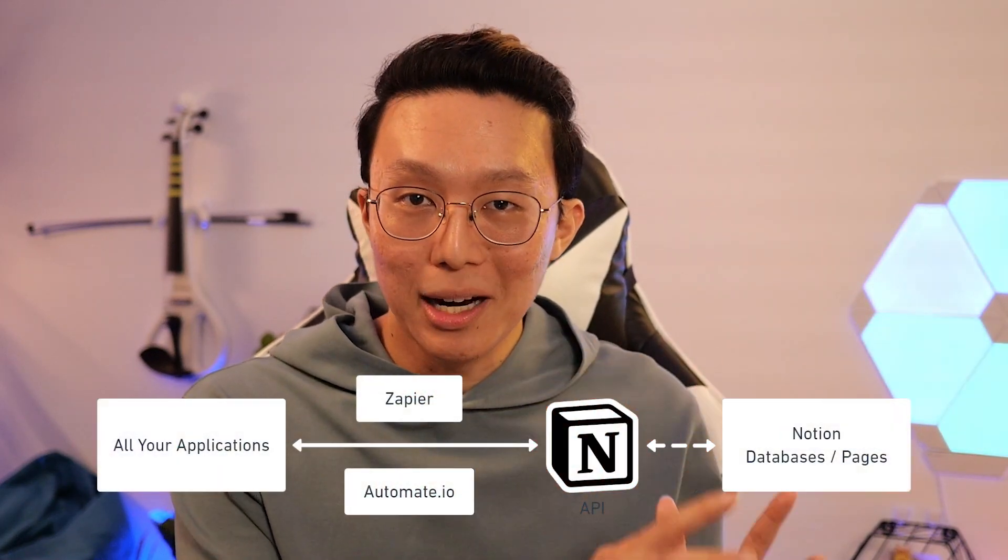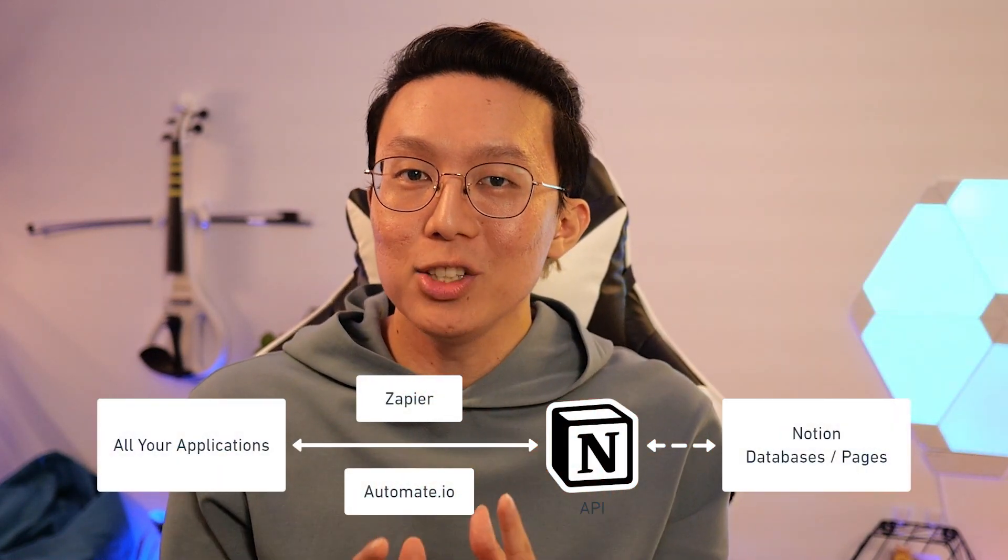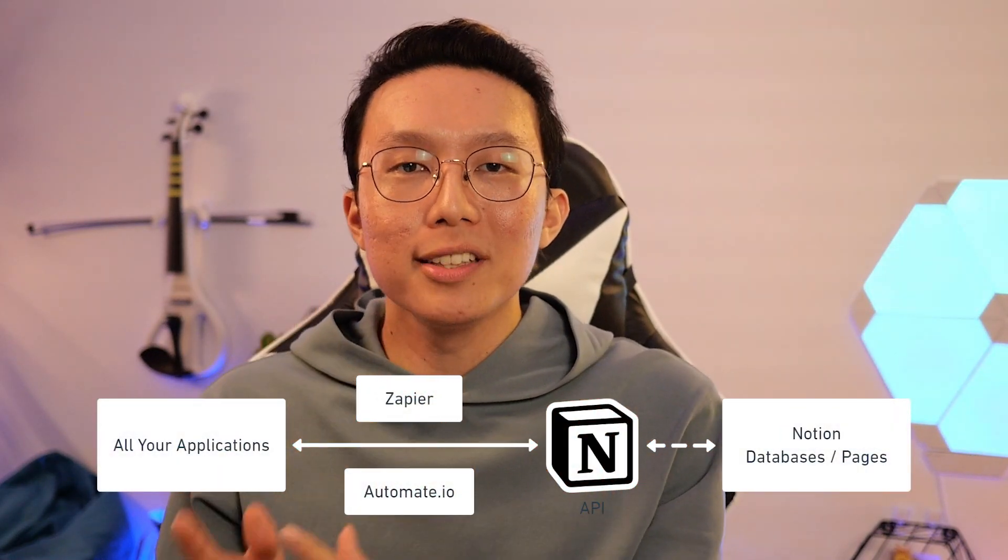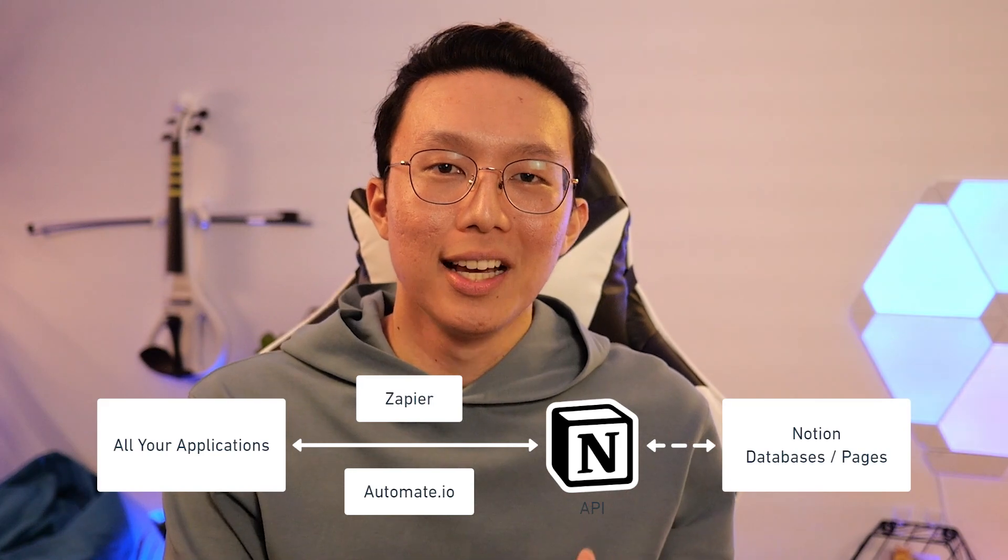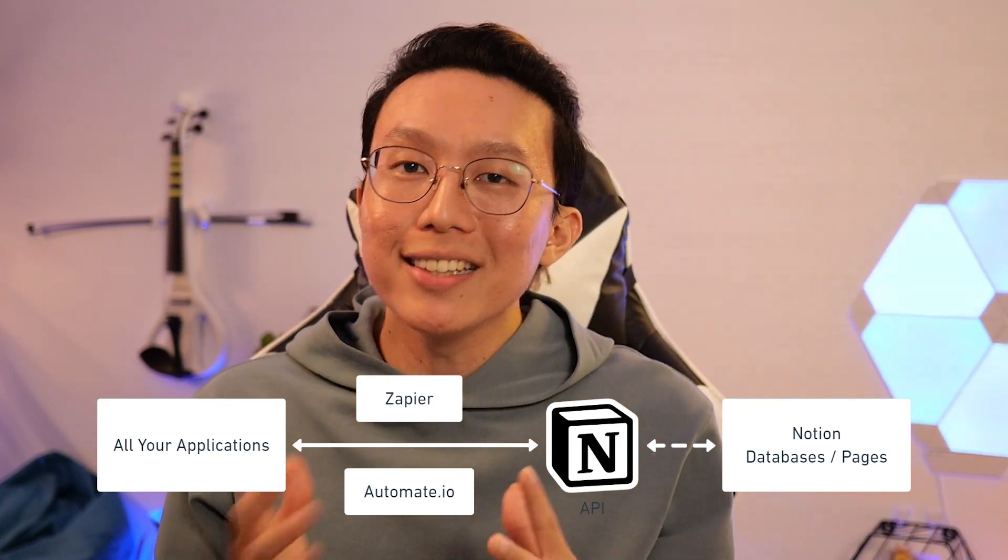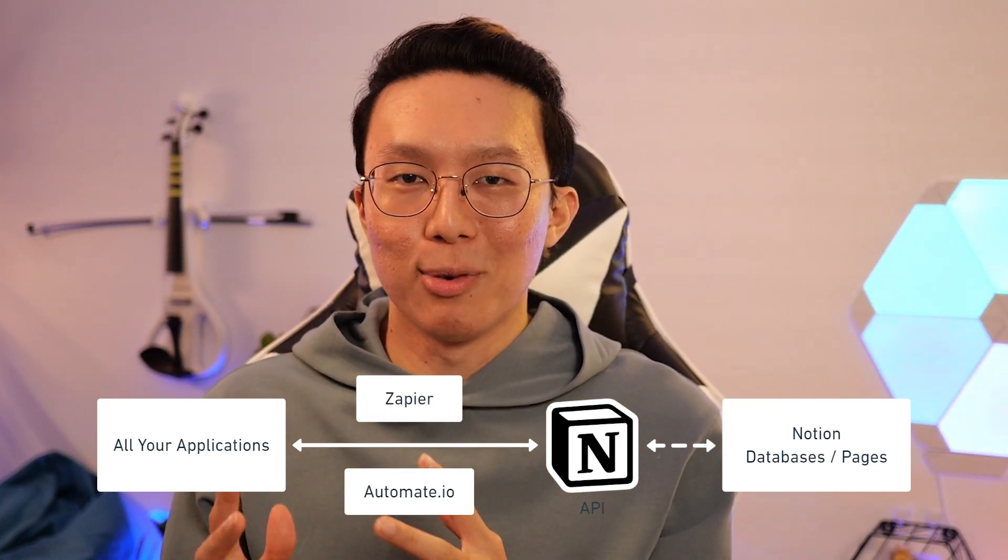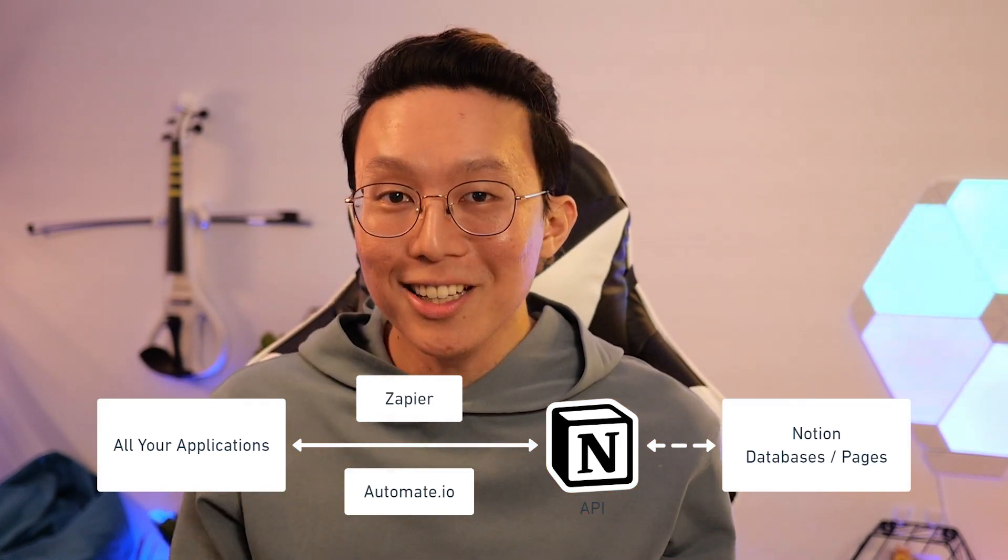Let's first understand what the Notion API does, and how we can make the best use of it. In a nutshell, the API gives you a secure way to share data inside your databases and pages with trusted third parties, and also bringing data from these third parties into your pages. This is useful if you have data sitting inside Notion that you'd like to share with your other applications.